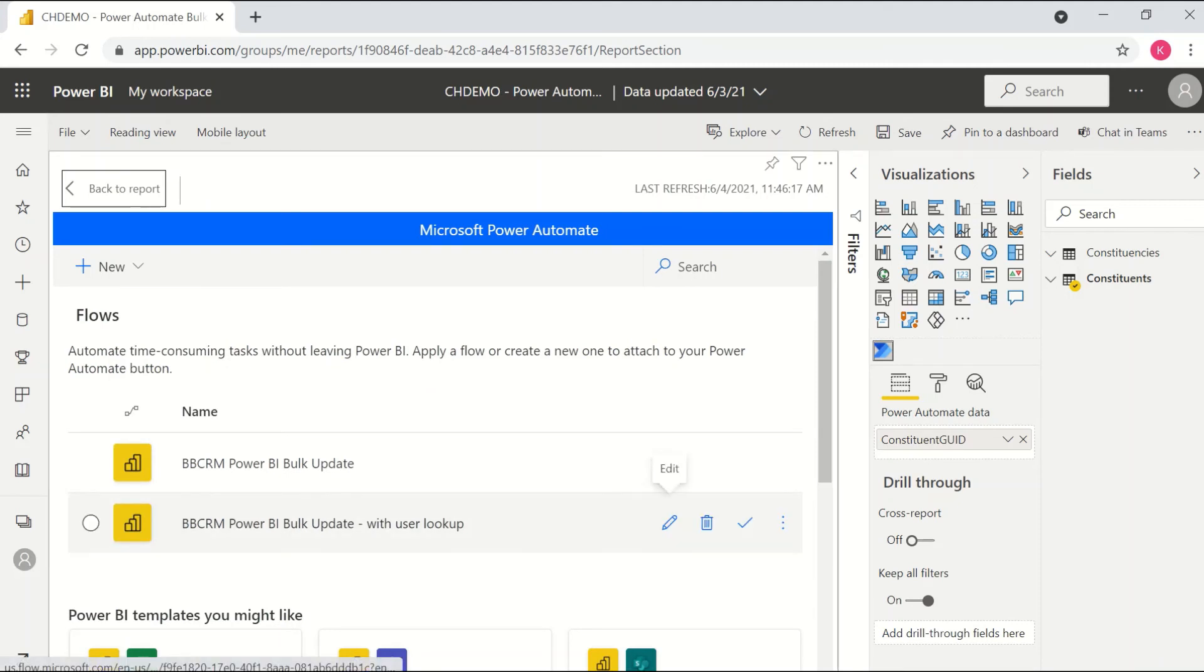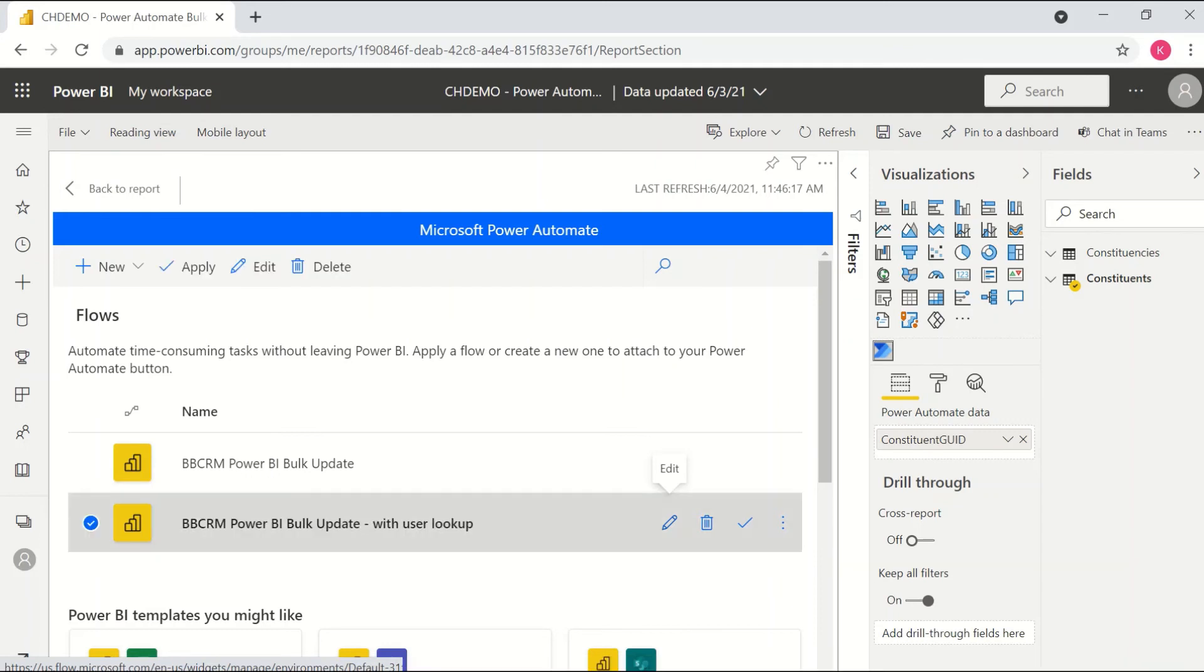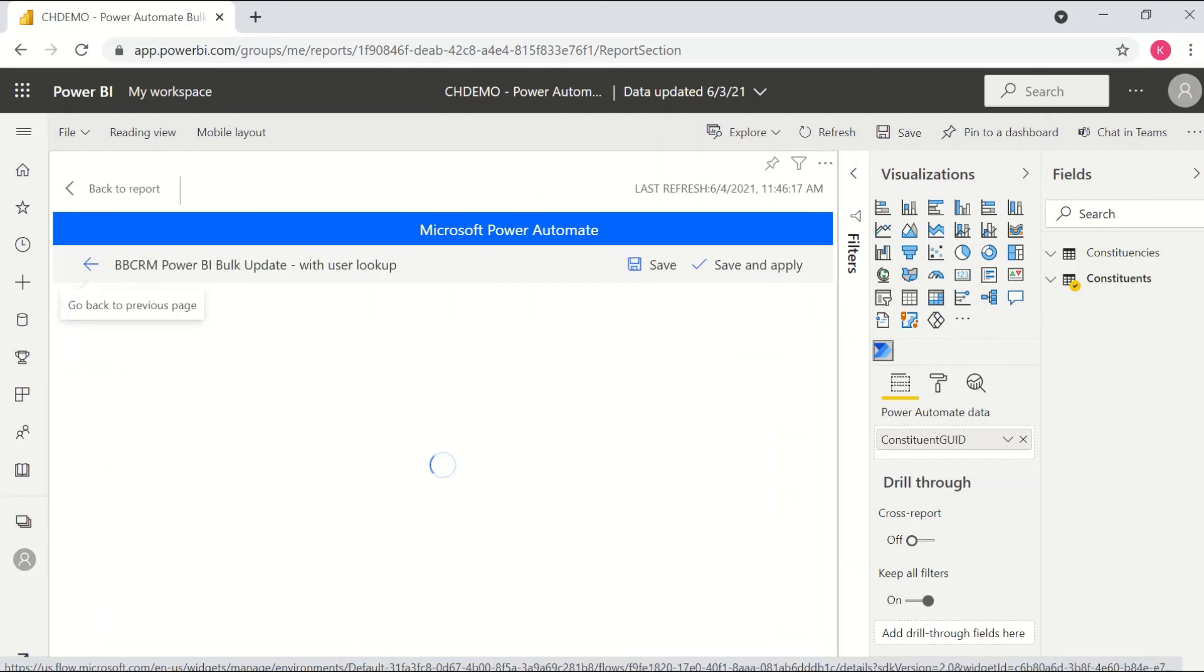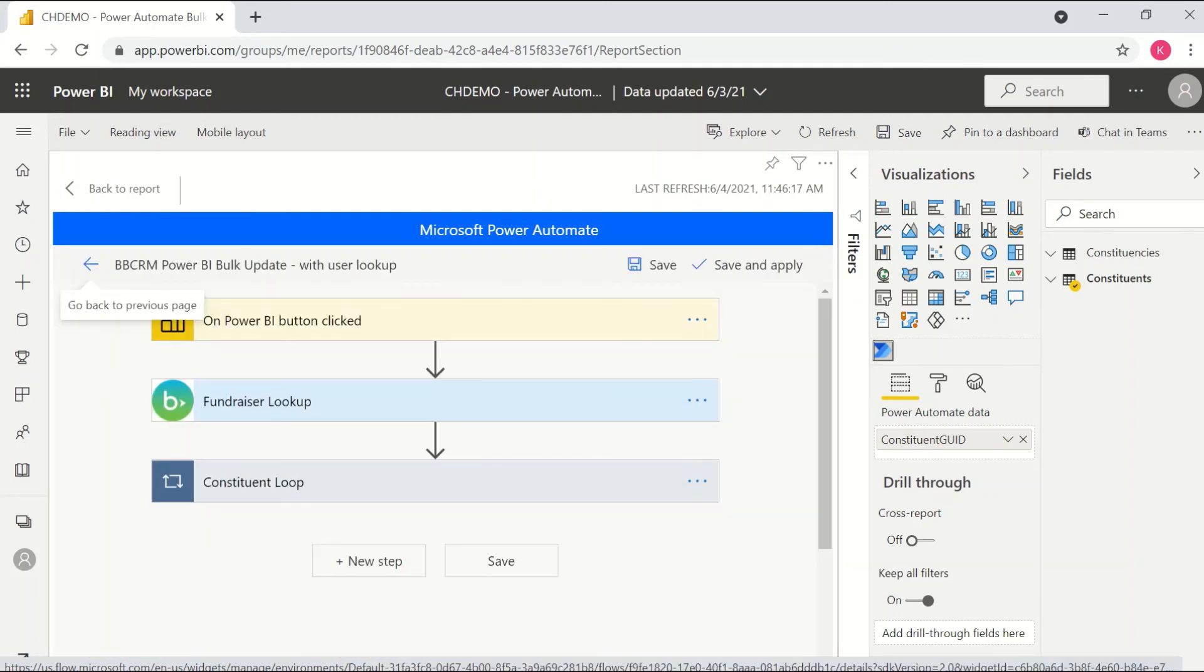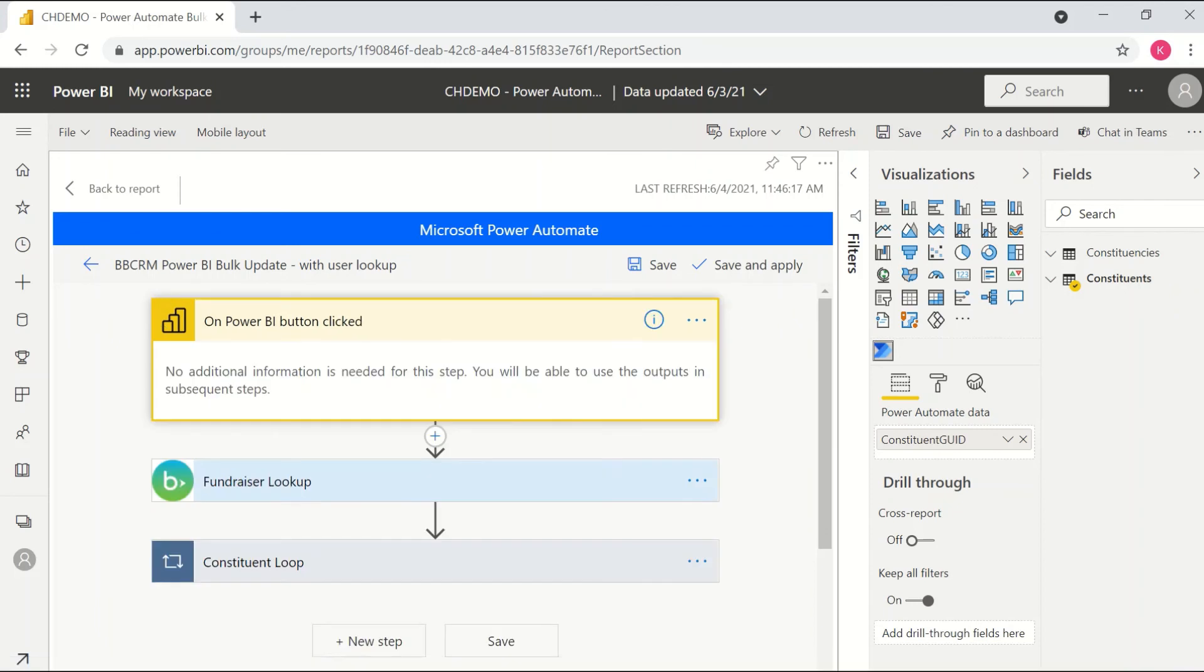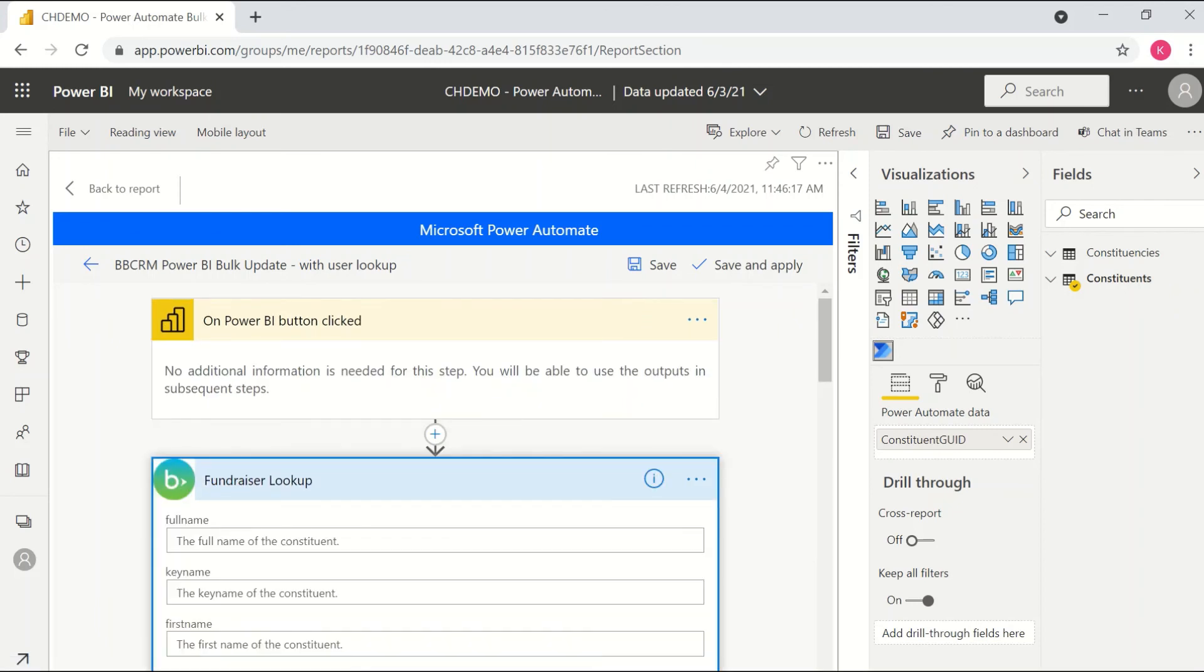You're also then actually able to edit the flow from within Power BI as well. So I can come in and edit this flow. In this case, I can see this is the one that is adding the interaction, but also looking up my record so I can see that the trigger is on Power BI button clicked.